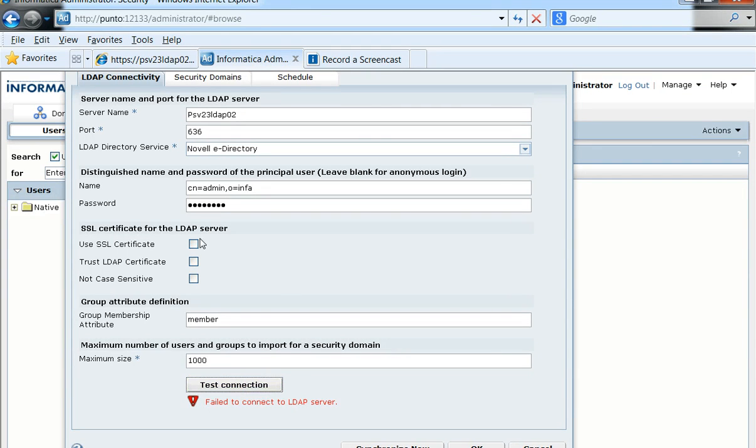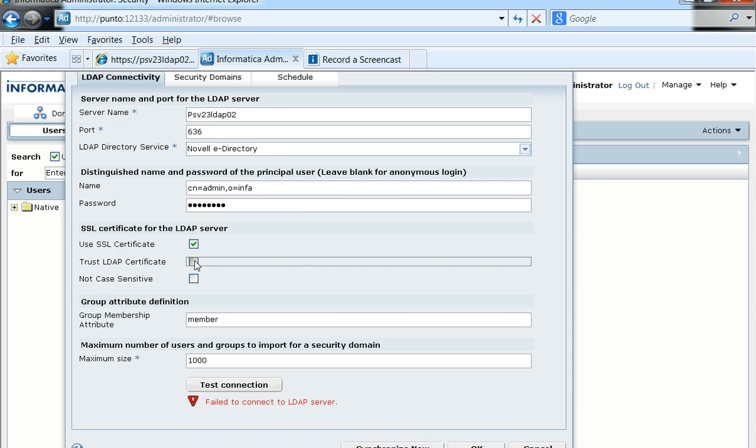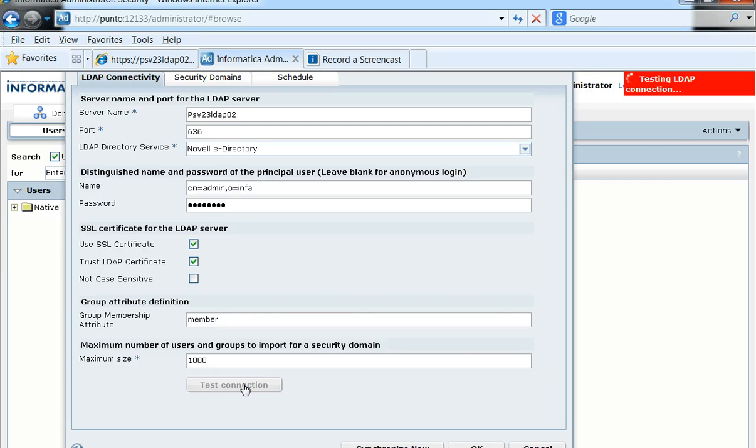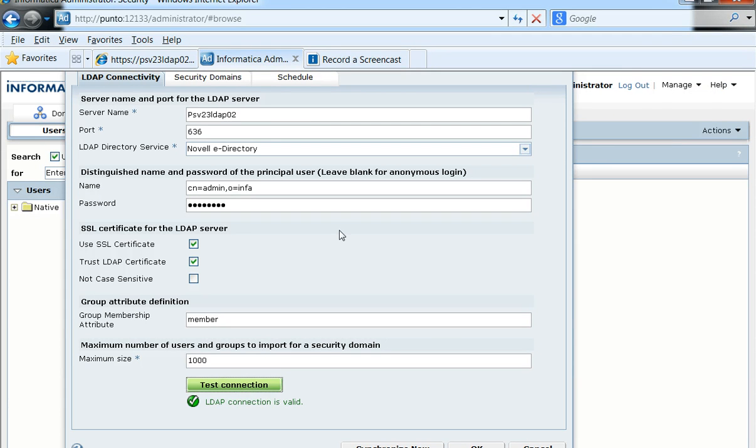If we have both enabled, we don't check for the certificate that is coming from their LDAP server, and hence the connection would go fine because Power Center would essentially trust any LDAP certificate configured on their LDAP server.